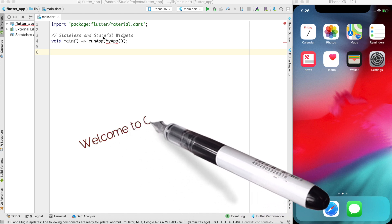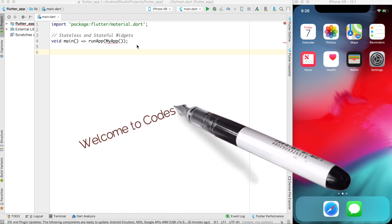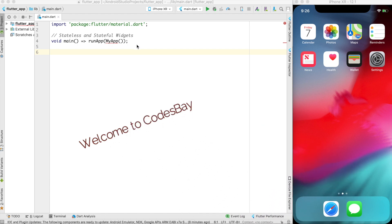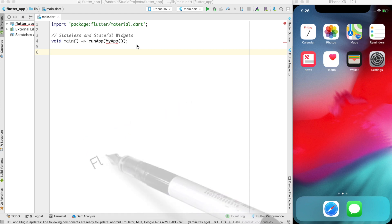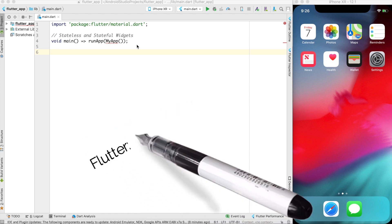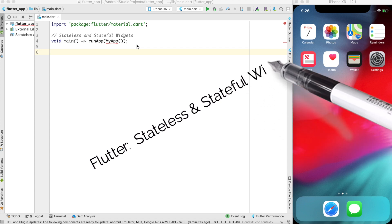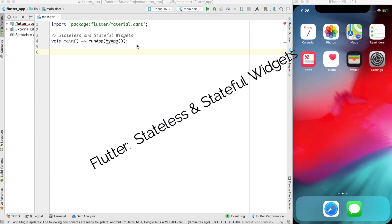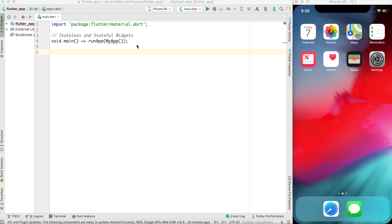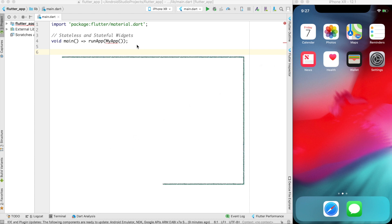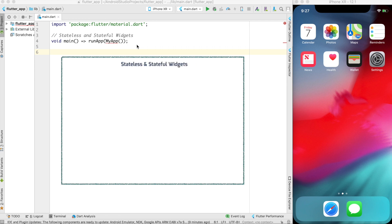Welcome to this video series on mobile application development with Flutter. In this particular video we will talk about what are stateless and stateful widgets, which are the core building blocks of all the beautiful UI we can create in Flutter.